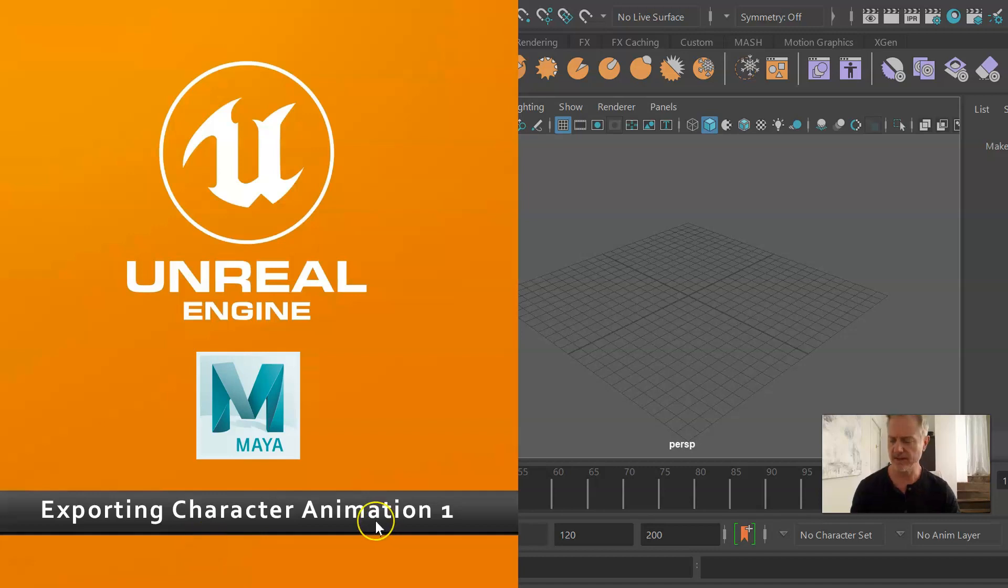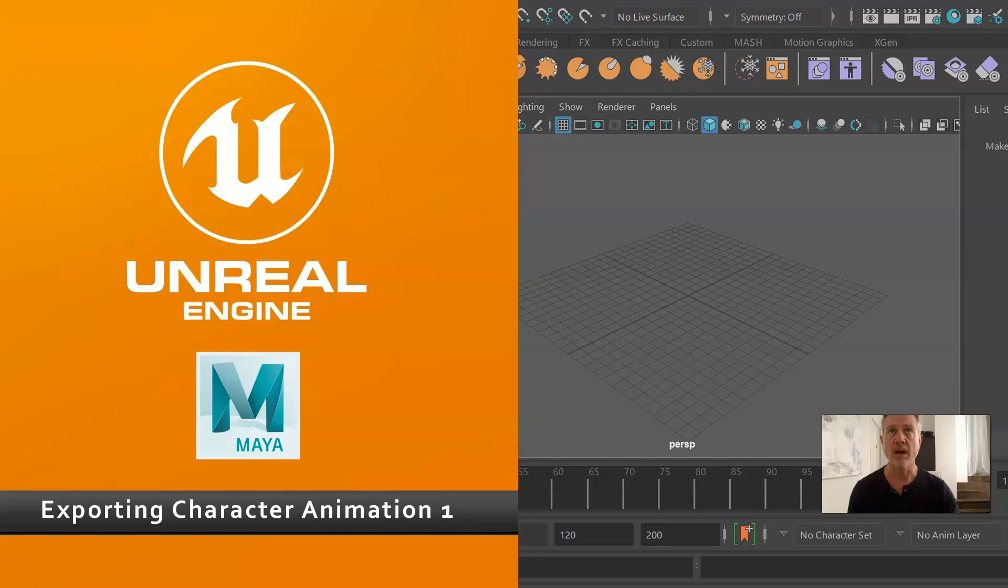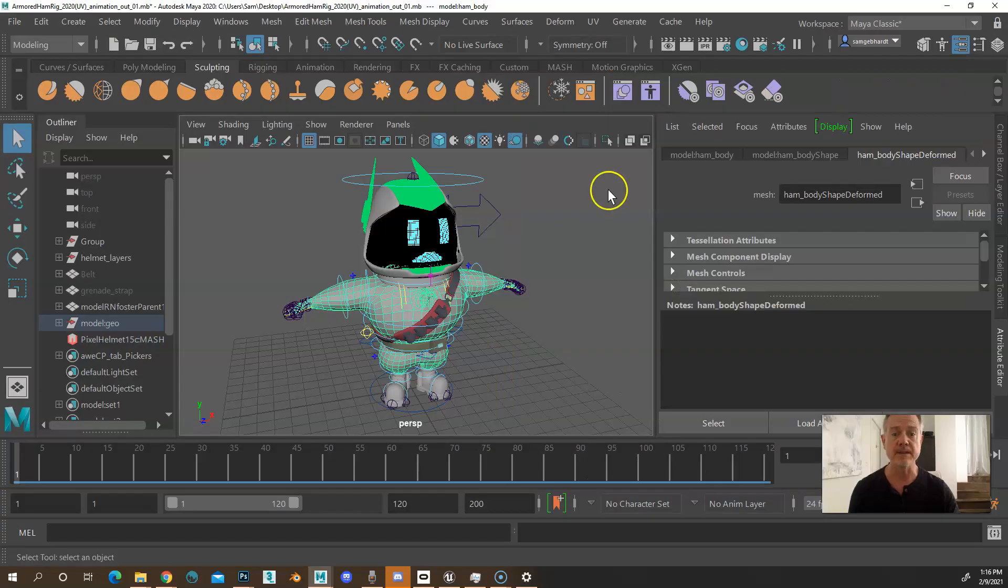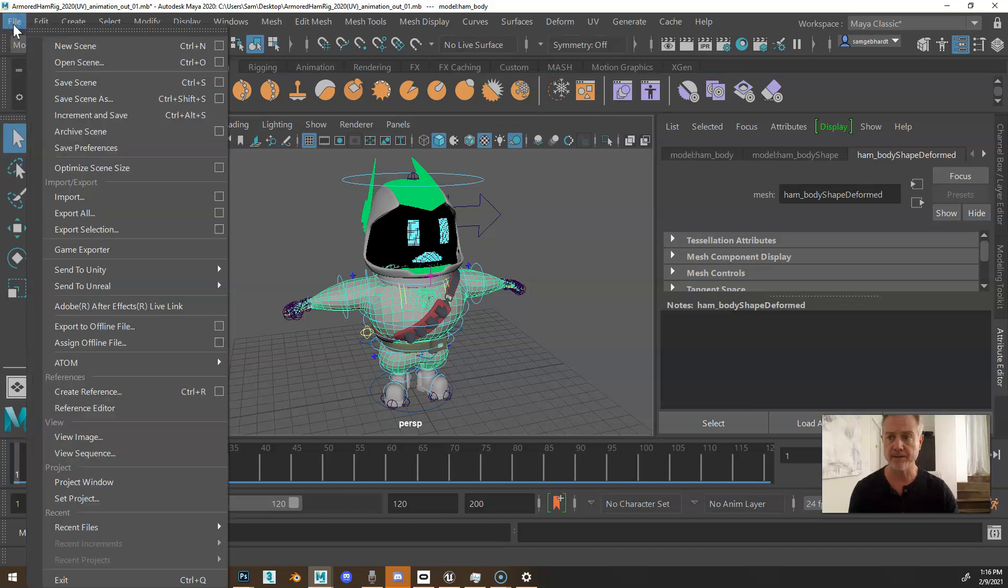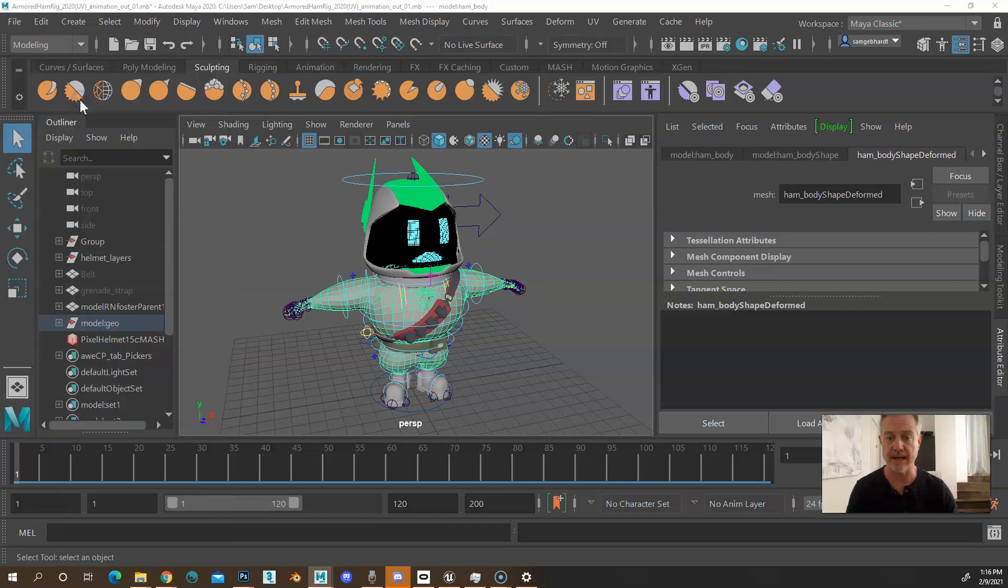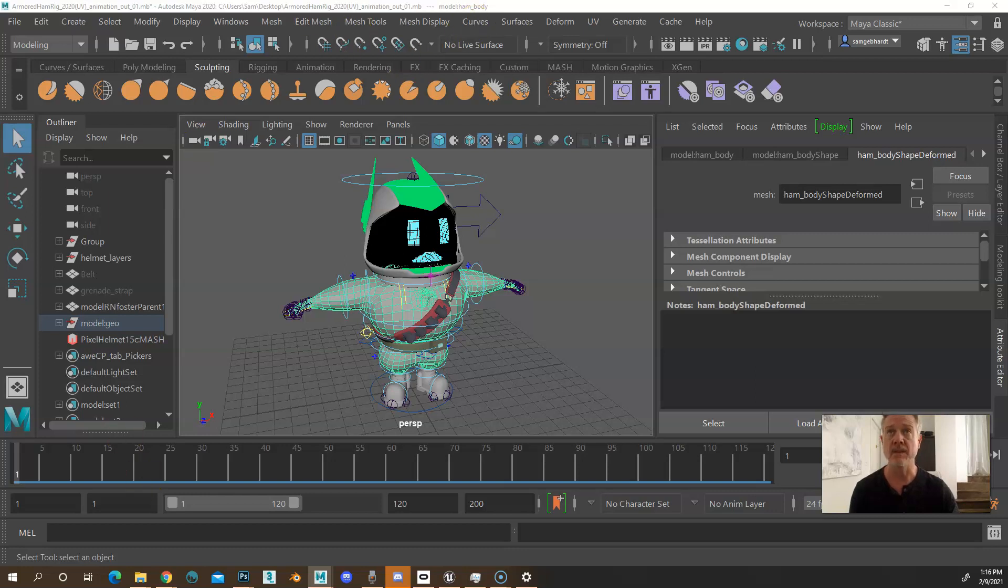This is exporting character animation to Unreal. The very first thing you need to do is make sure that you go to File, Save Scene As, and then iterate the next.